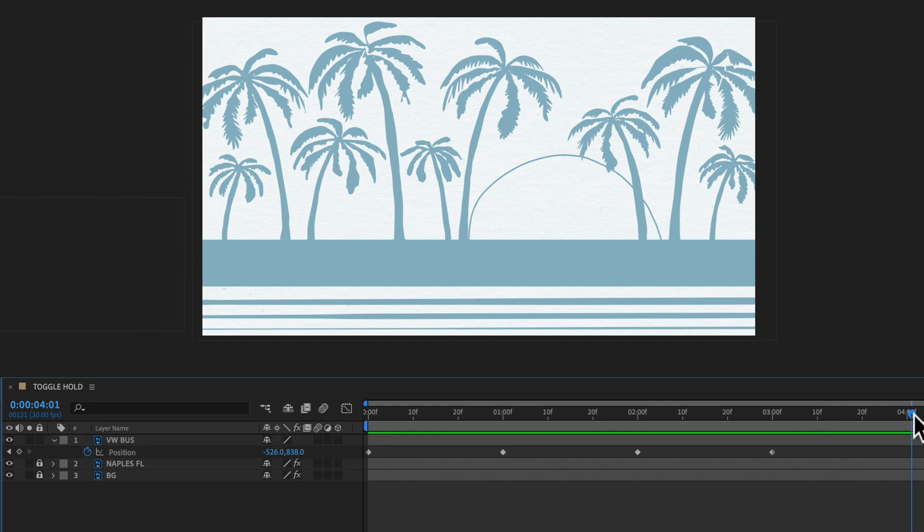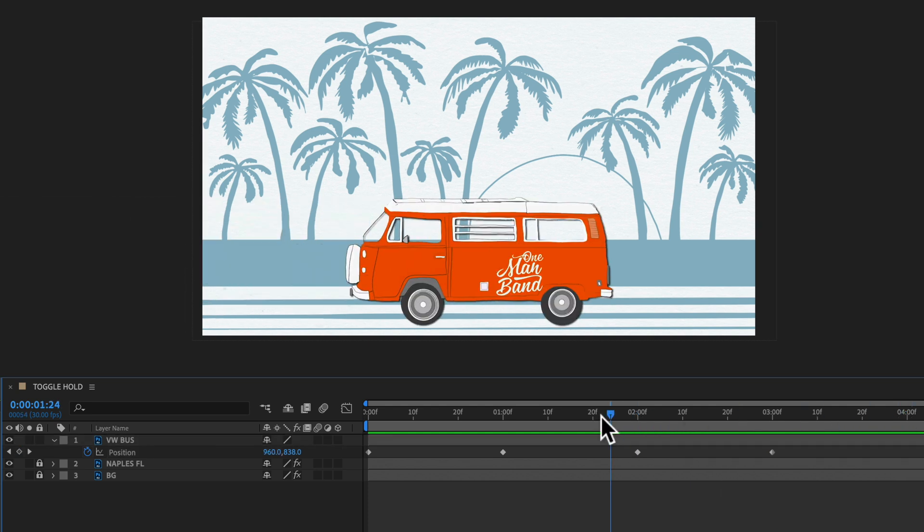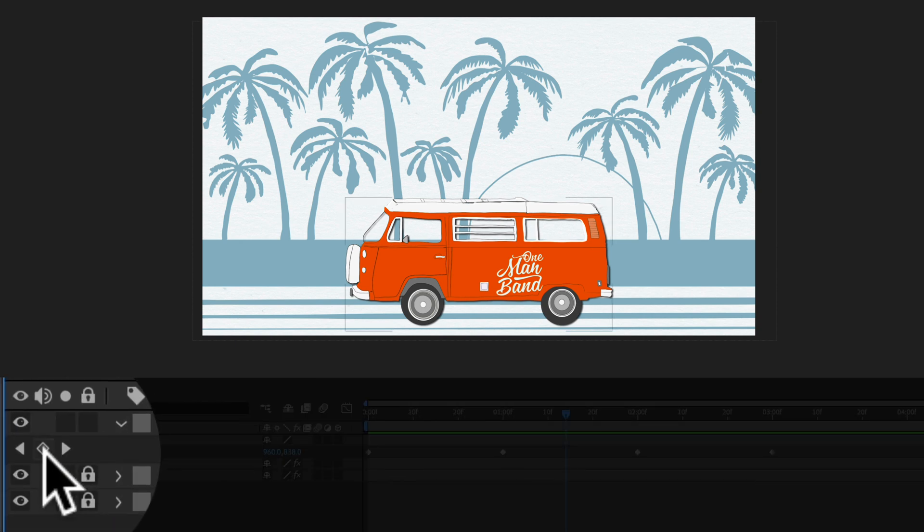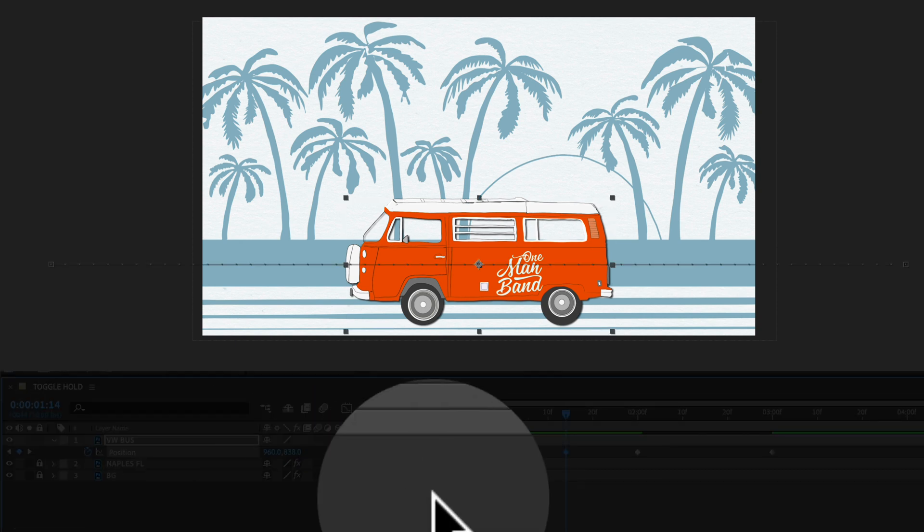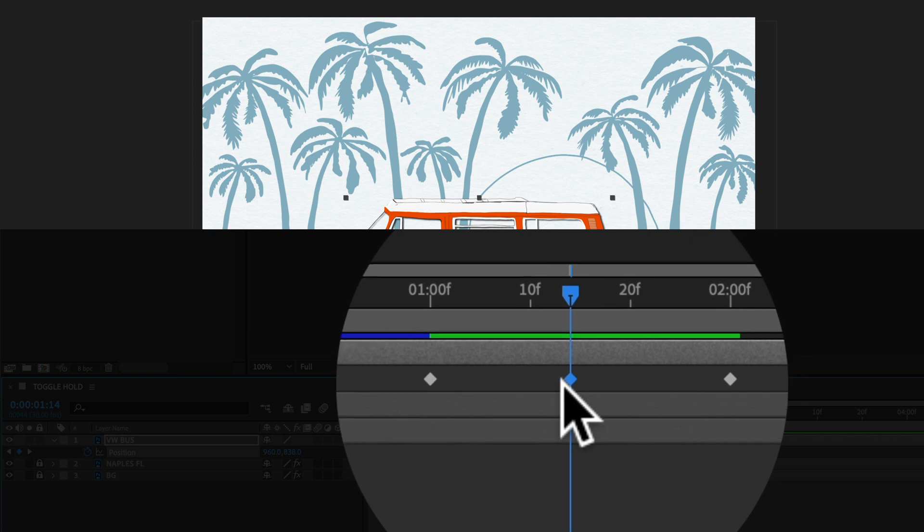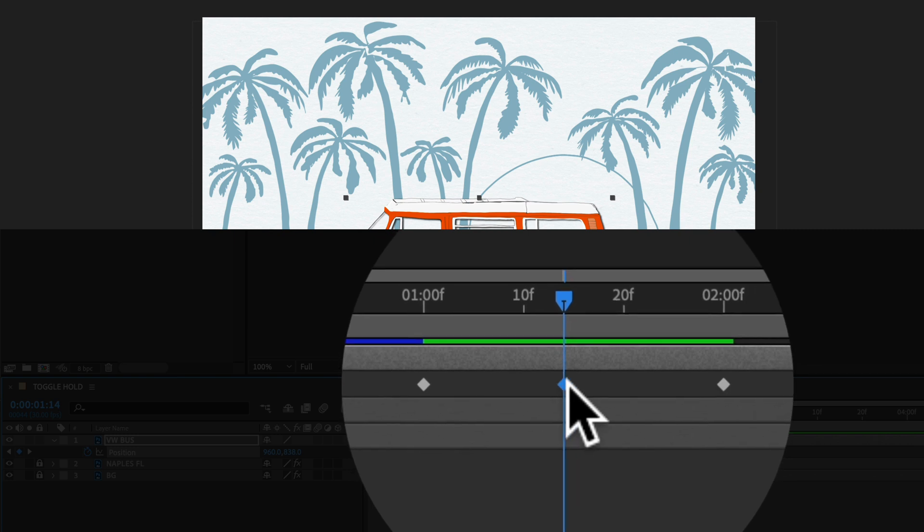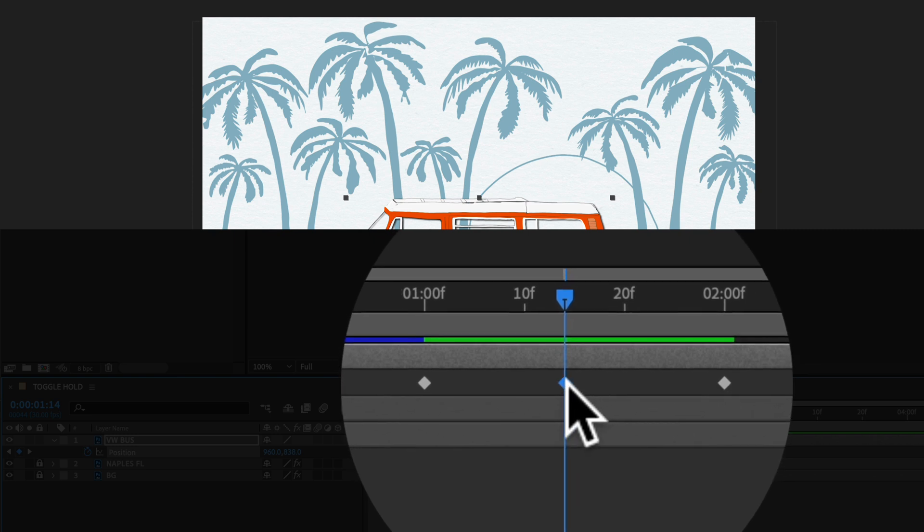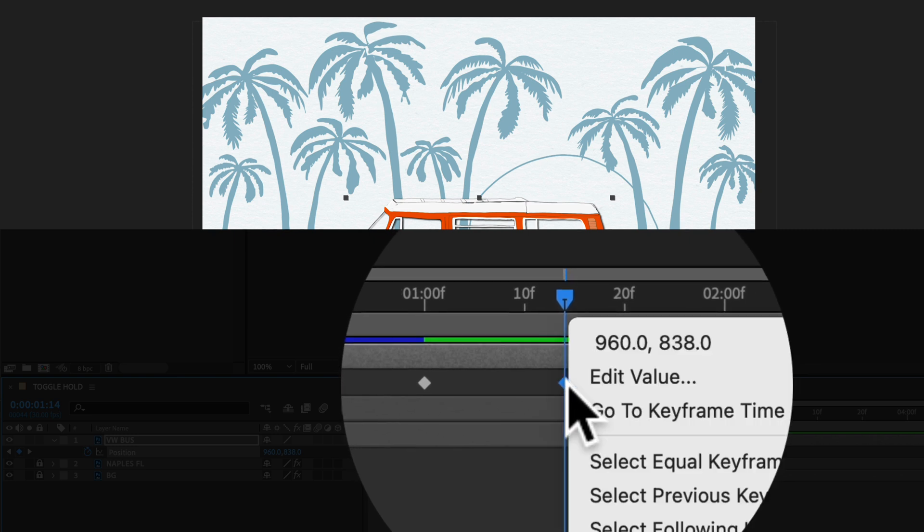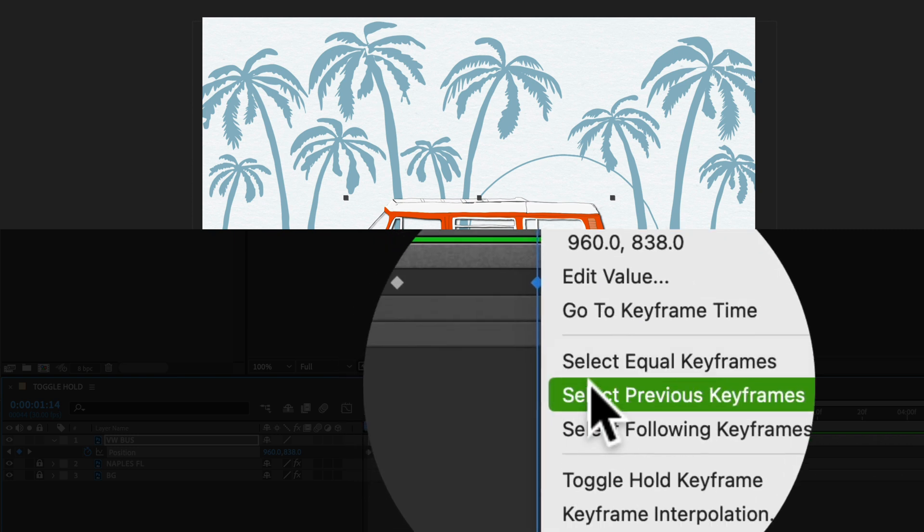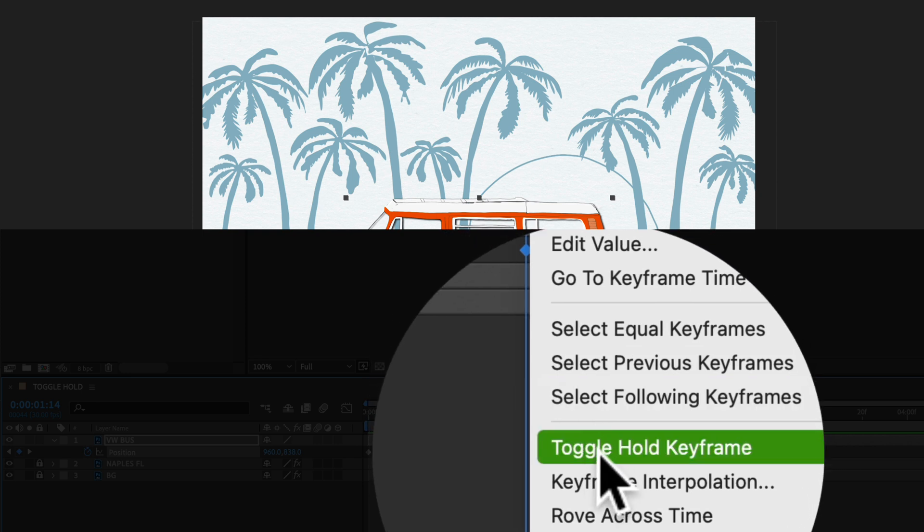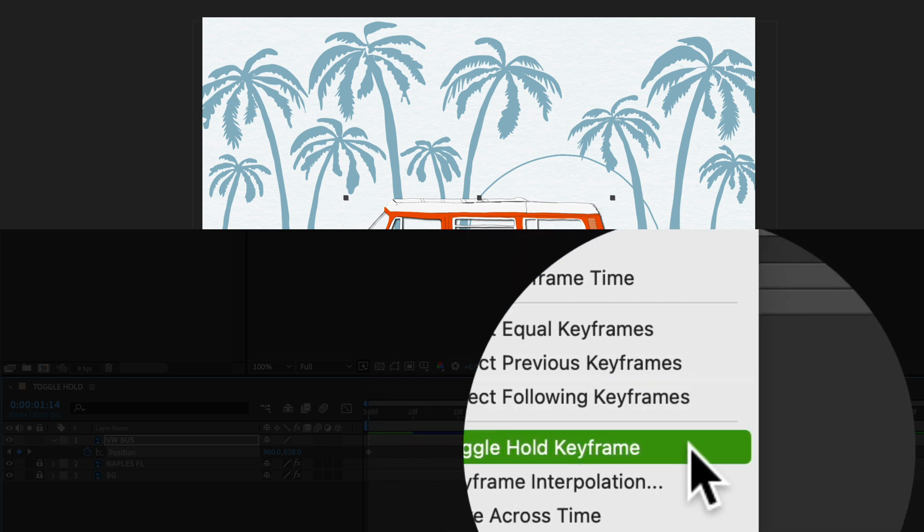So I'm going to drag the playhead in between those two sections of animations. I'm going to click on the little diamond to add a position keyframe. With it highlighted I'm going to right click or control click right on the keyframe and I'm going to select toggle hold keyframe.